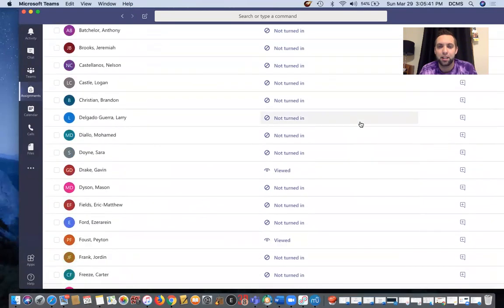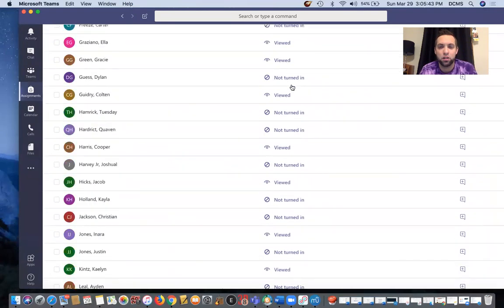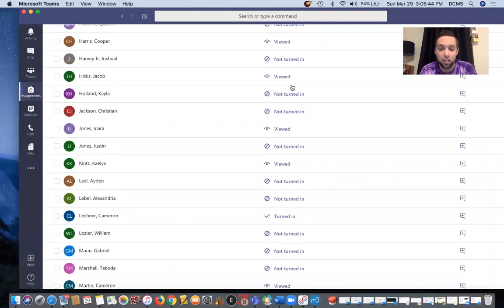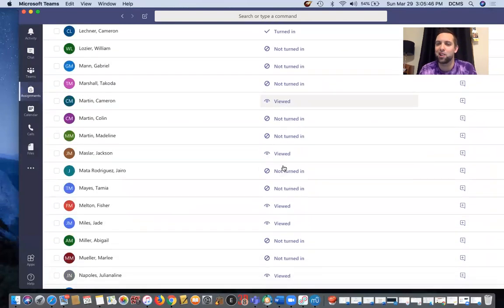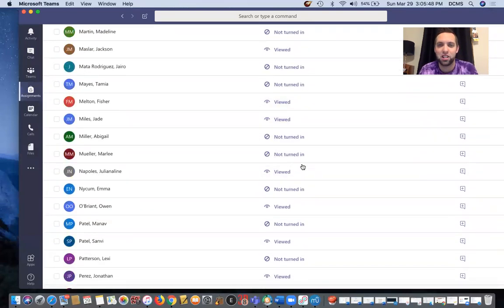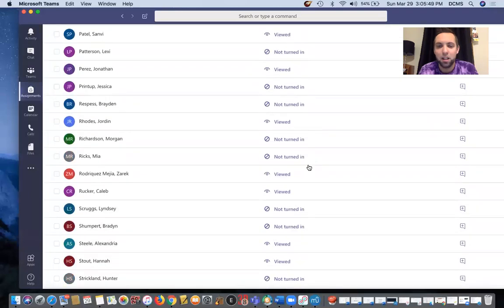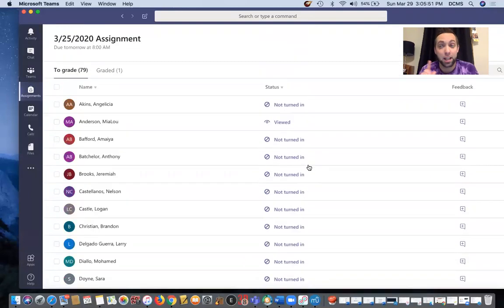And then so you can see all the people who didn't do it. Again, this wasn't supposed to be turned in. So no worries. If you're sweating, you're like, oh my gosh, I didn't get the assignment. No, you're totally fine. But the next one you need to do it.